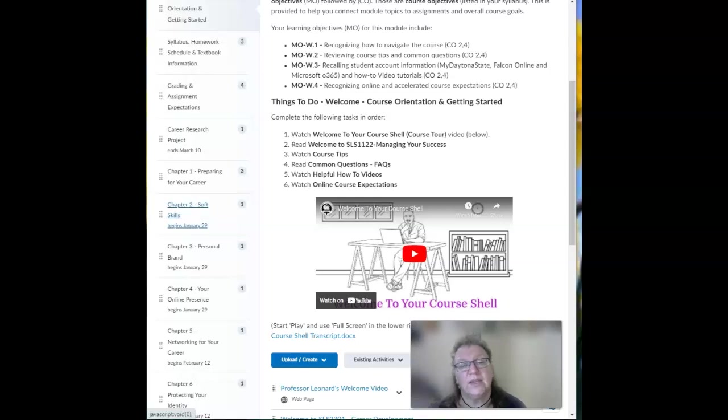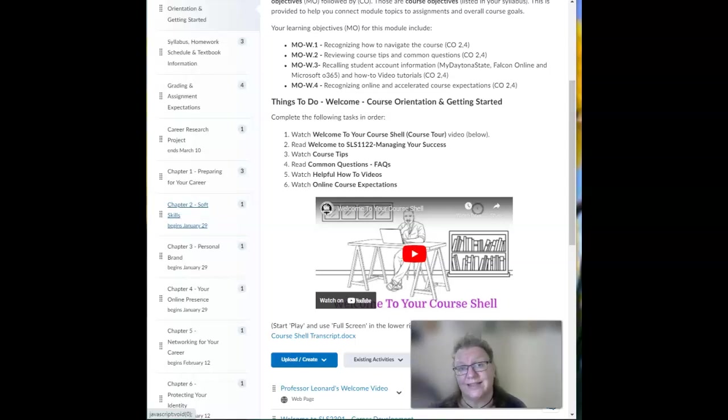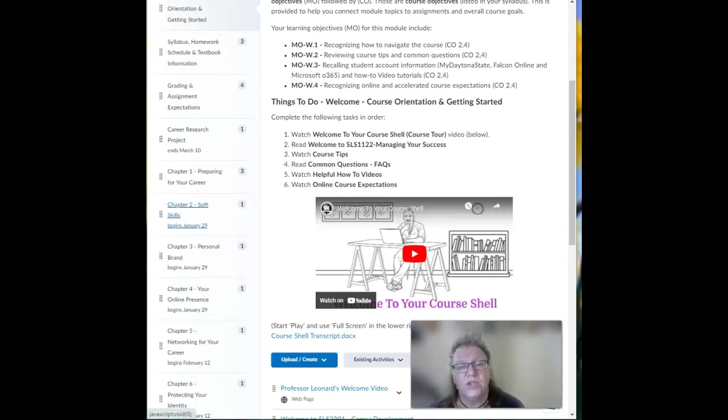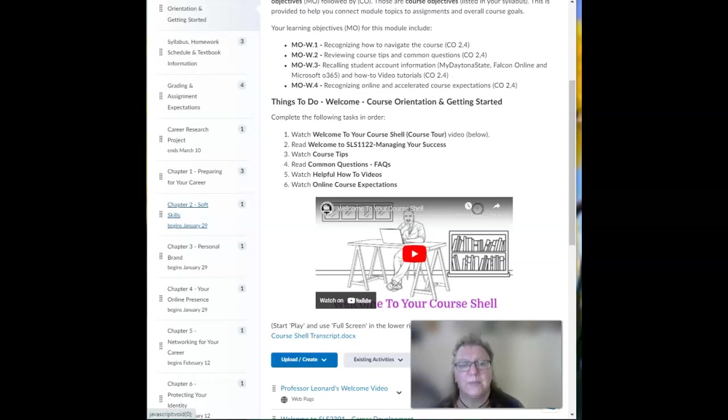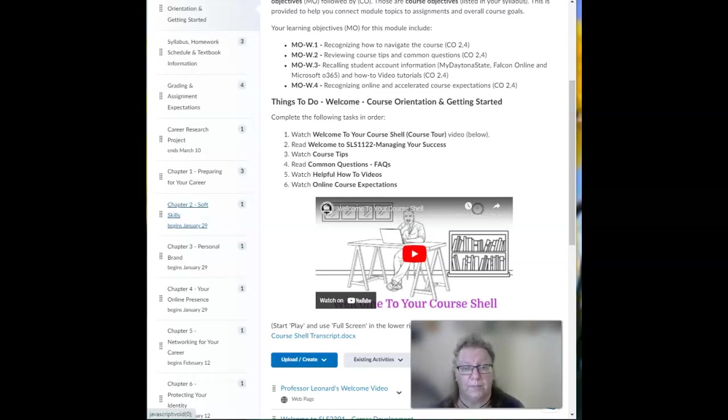Now you will note that there are dates by each module. I only allow you to access content, not all assignments, a week ahead. I want you to spend time on the course lecture materials, the pages, the websites and videos, not just quickly click through them.